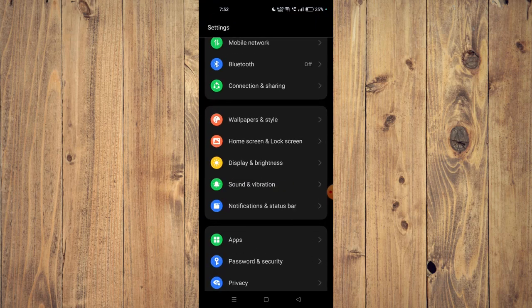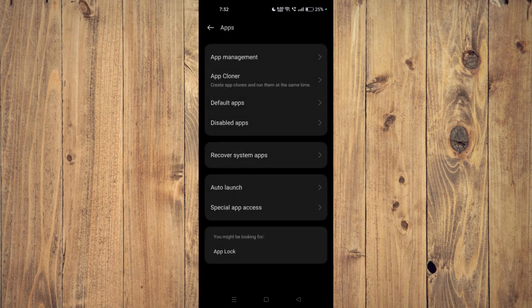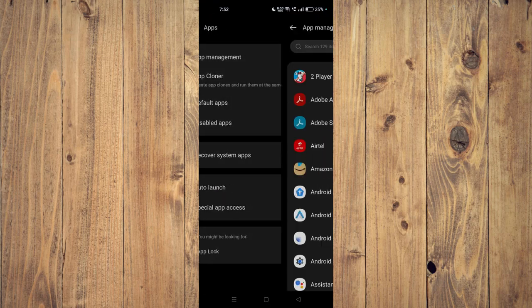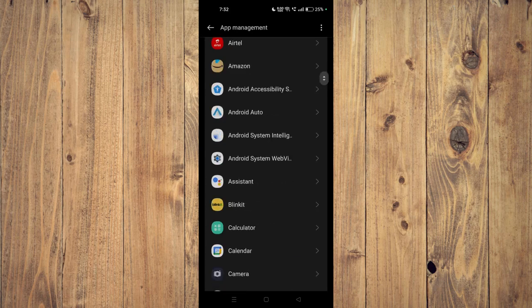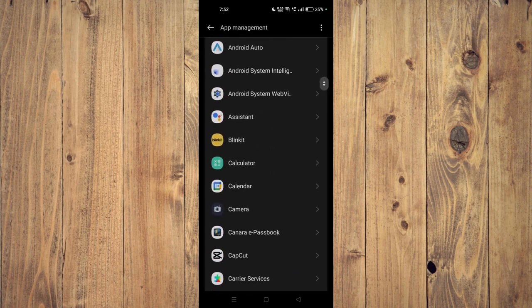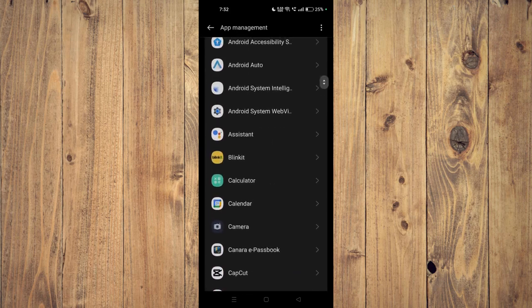Then go to apps. Now open app management and then you have to scroll down and open your app.